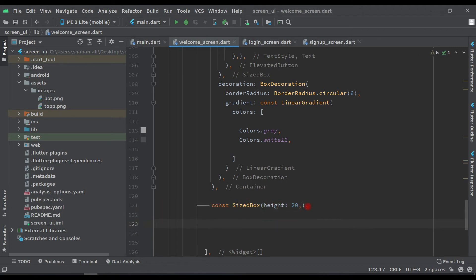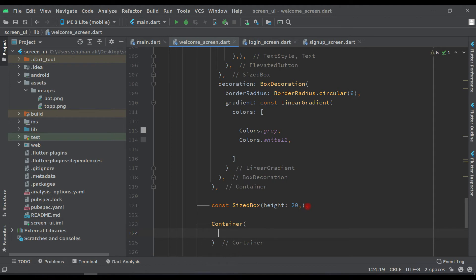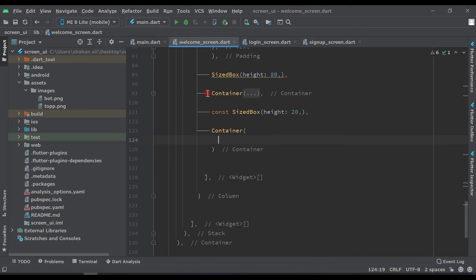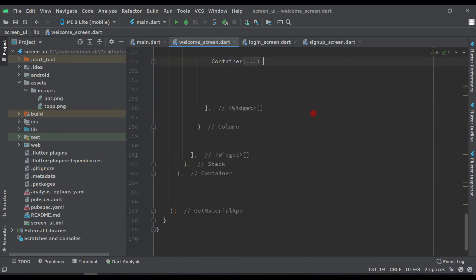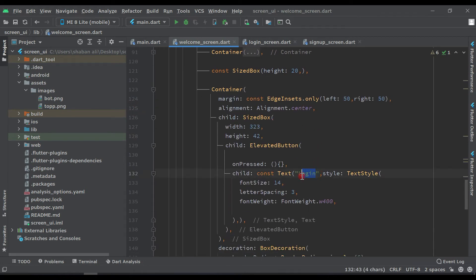After this, add another Container. Inside this Container, we will copy and paste the first container. Minimize the first container, copy it, and paste it after the SizeBox of height 20. Open it and change the button text from 'login' to 'Register'.